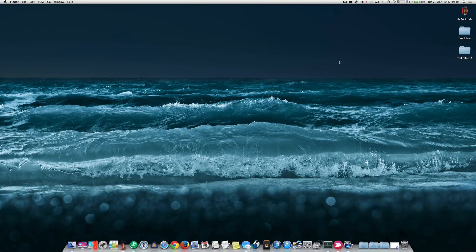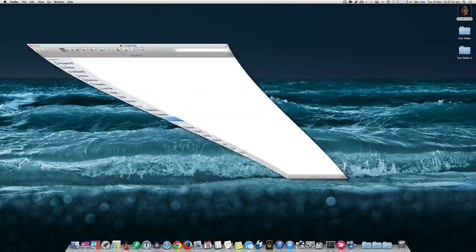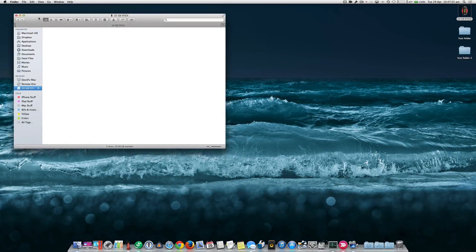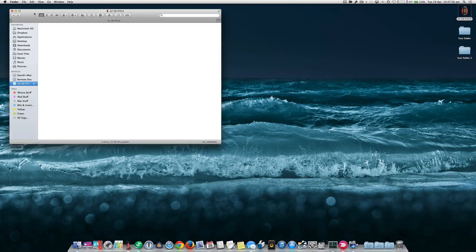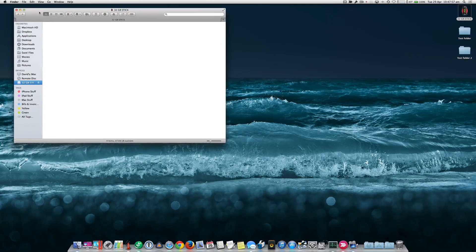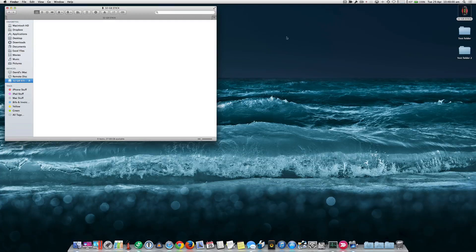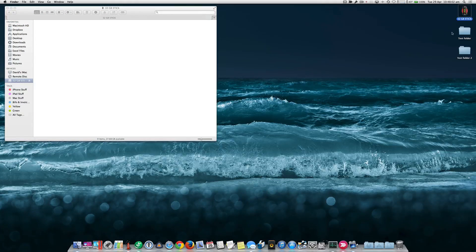For the purposes of this video I'm just going to use a USB thumb drive which is this here. So this window is representing our USB thumb drive and I've got a couple of test folders set up on my desktop as well.